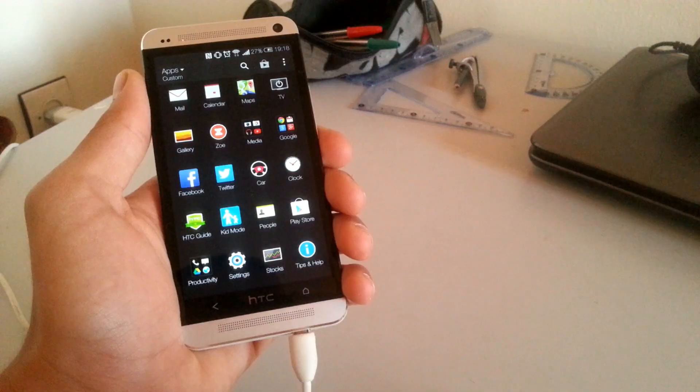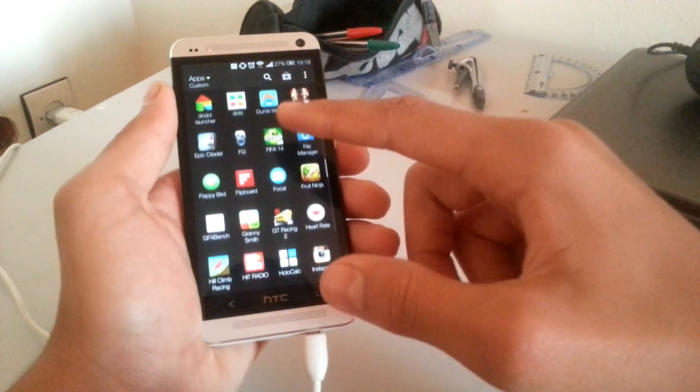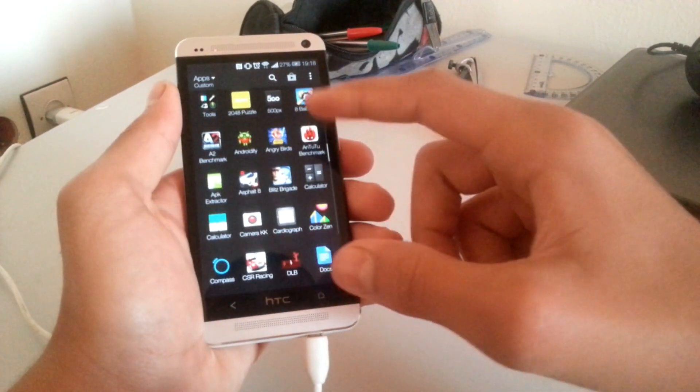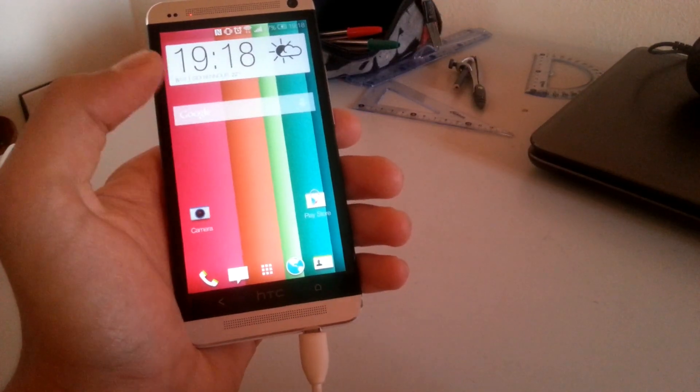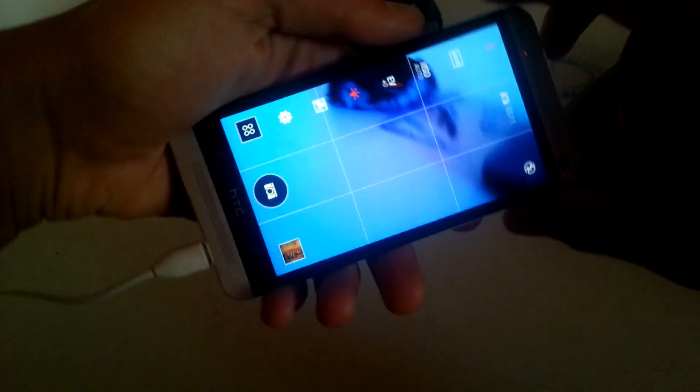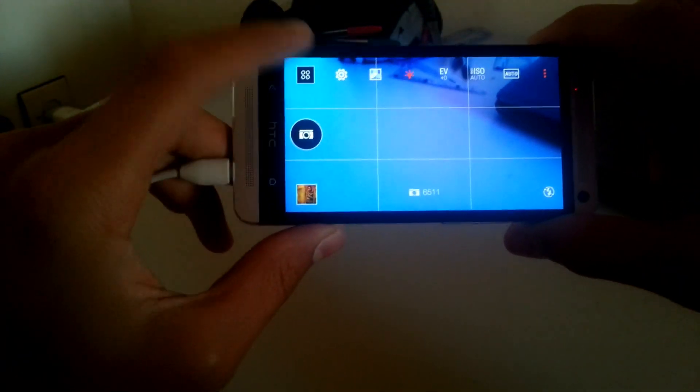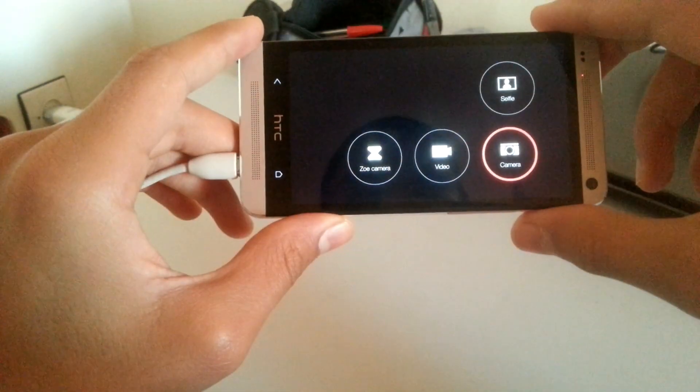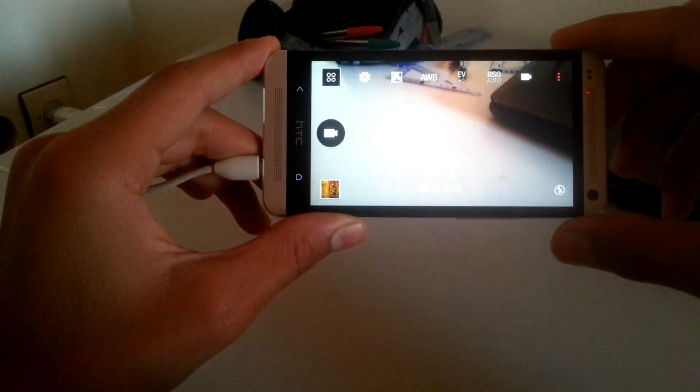I'm going to show you some of the stock HTC apps that are updated. Starting with the camera app, the design is new and it's the same one on the M8, though the camera app sticks with the same features of Sense 5.